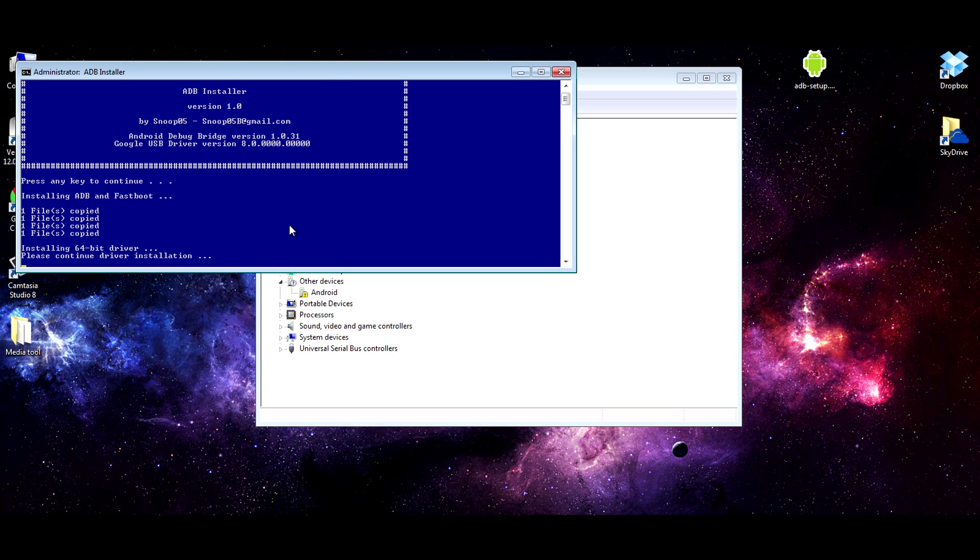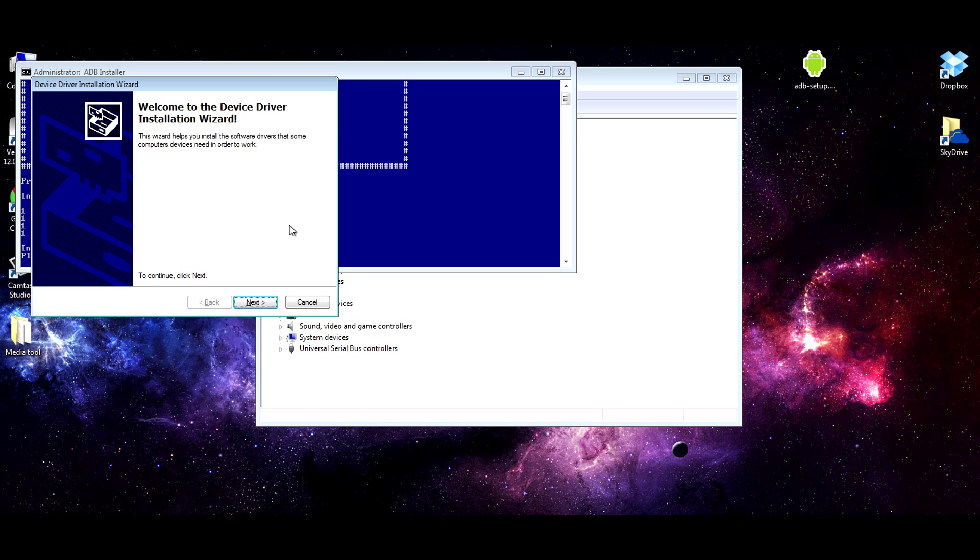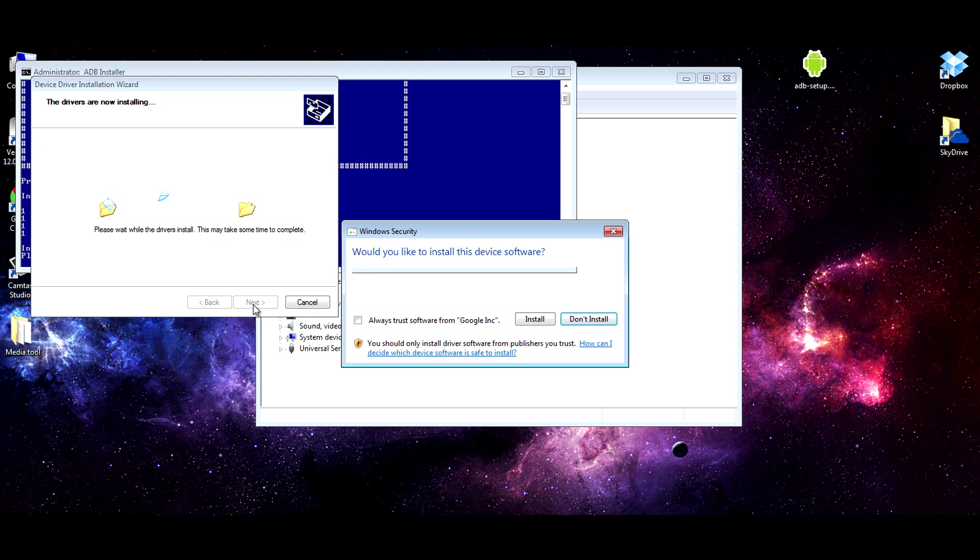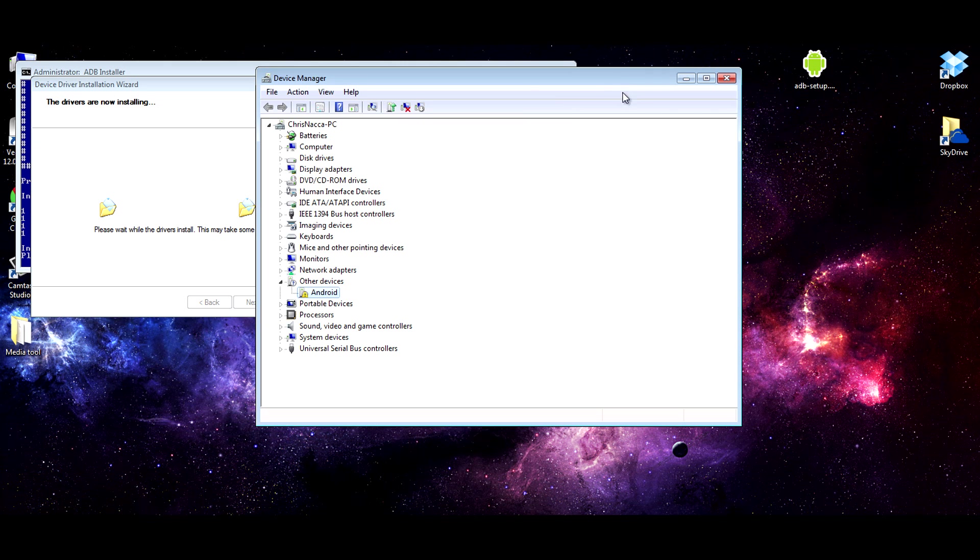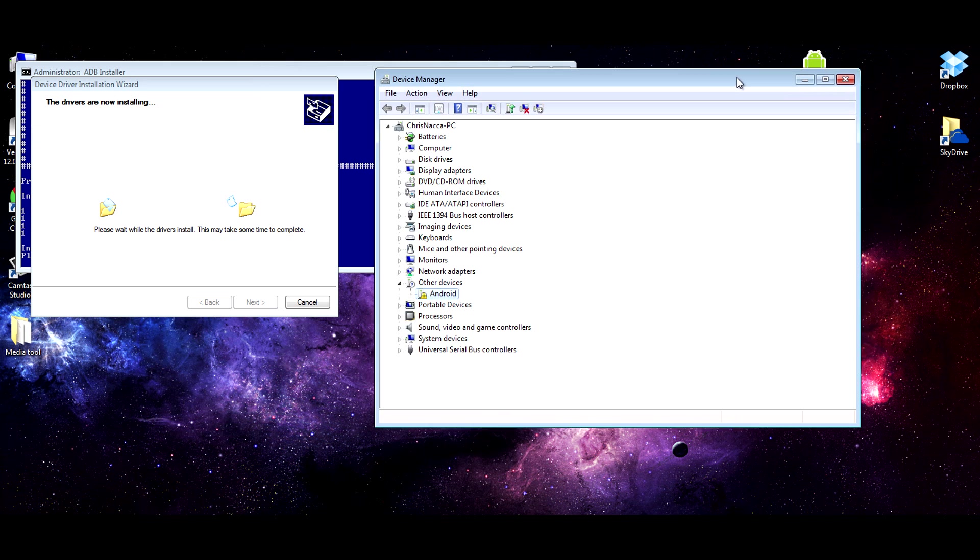Installing 64-bit driver. Now I have a 64-bit system, so it recognized that and is giving me the correct driver. If you have a 32-bit system, it will do the same thing, so don't worry about that. Hitting next here. Would you like to install this device software? Yes, we want to install it. And you can see this is going to take some time, so we'll just fast-forward this bit.